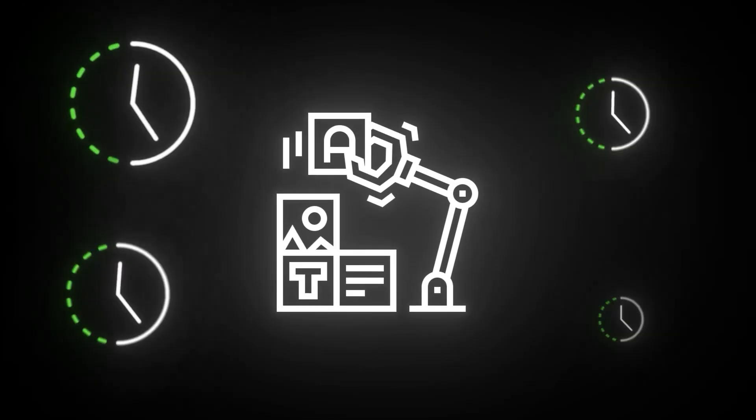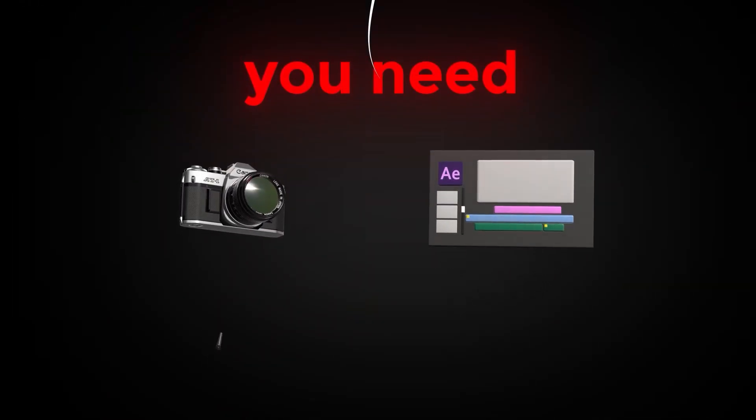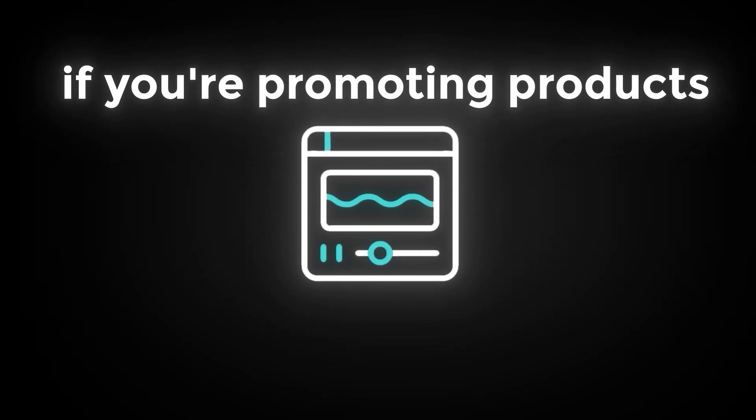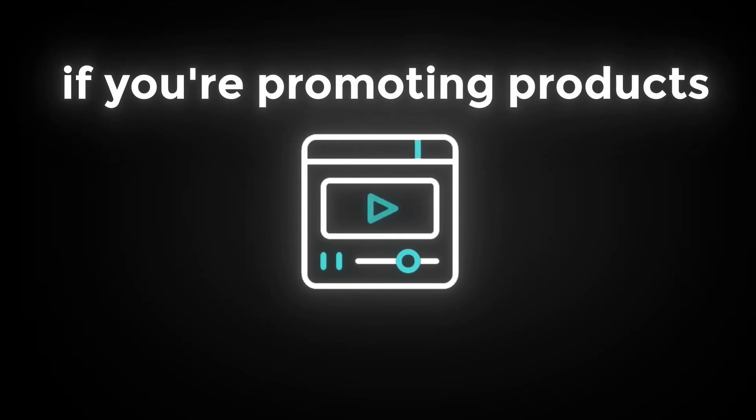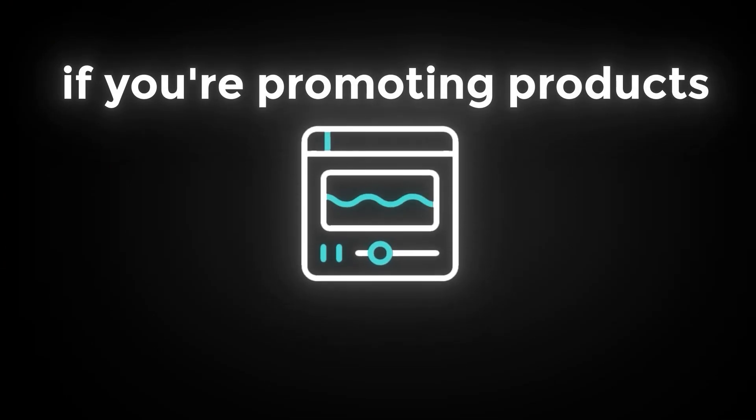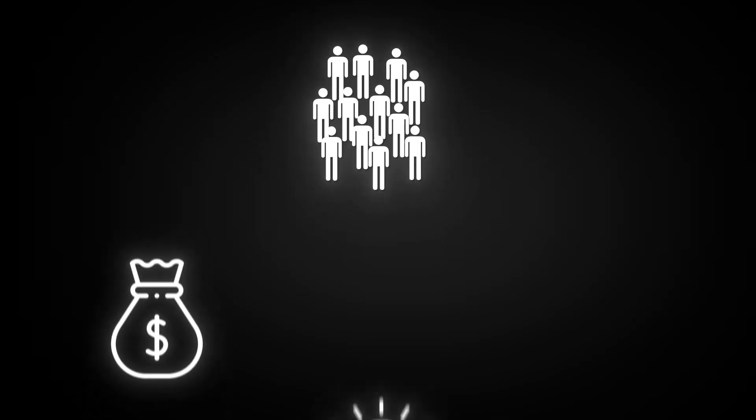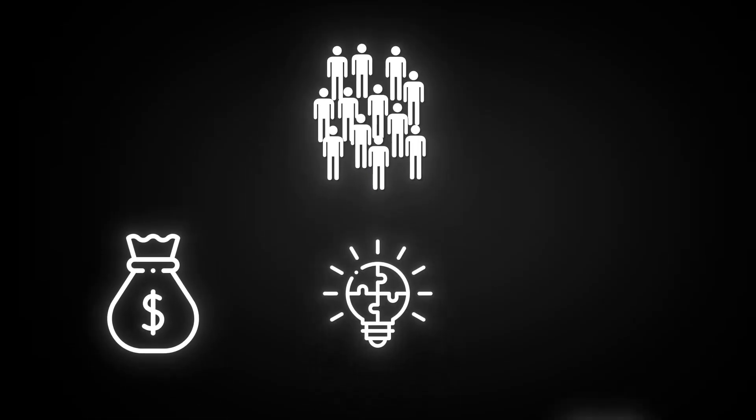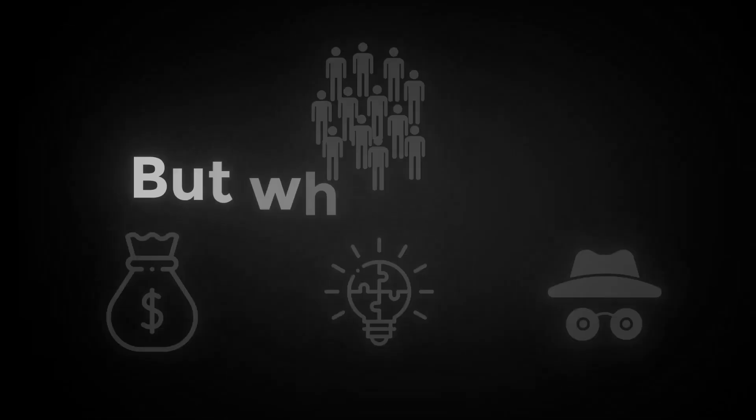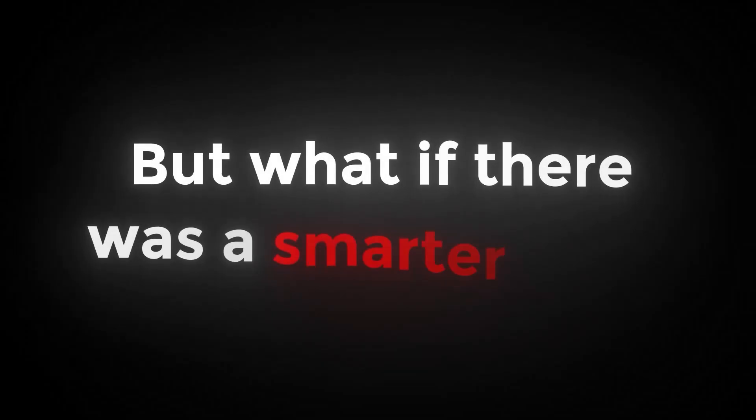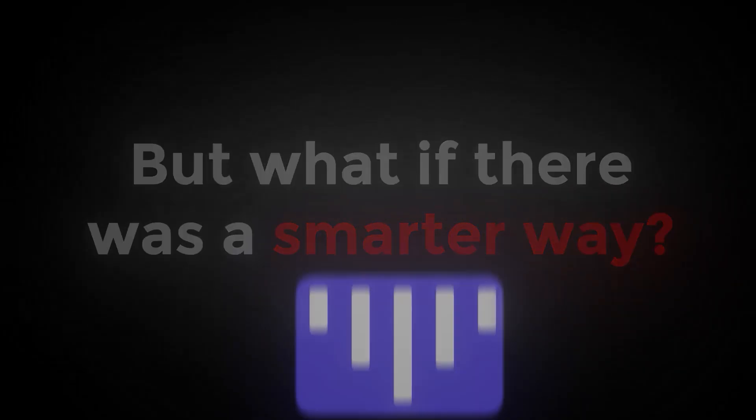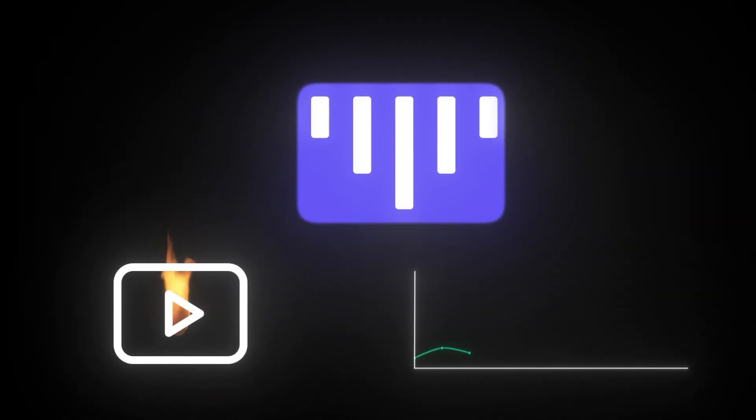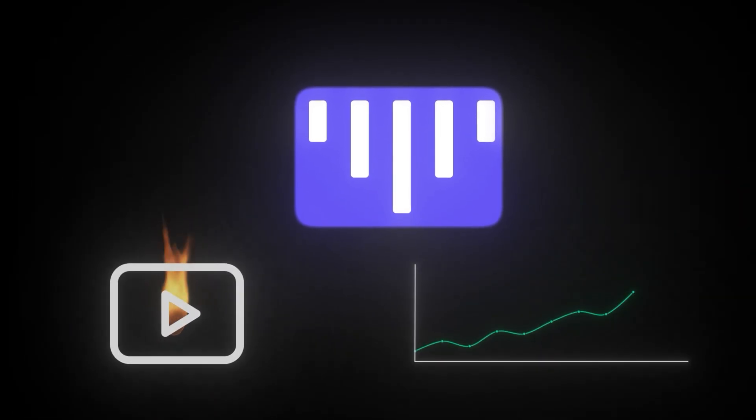Creating videos is time-consuming. You need a camera, editing software, a voiceover, lighting. And if you're promoting products, you need trustworthy videos that actually convert viewers into buyers. Not everyone has the budget or skills for that, and not everyone wants to show their face. But what if there was a smarter way? A tool that helps you go viral and make sales at the same time?